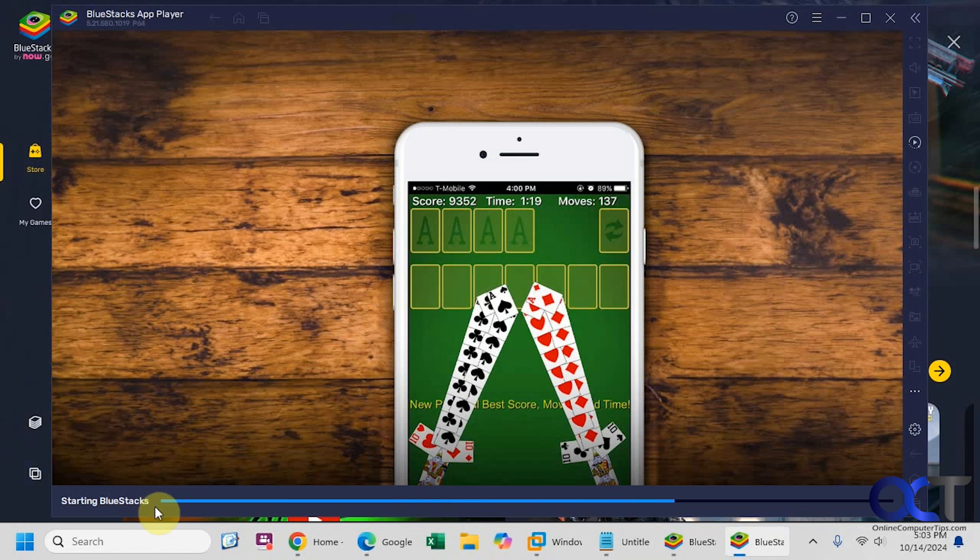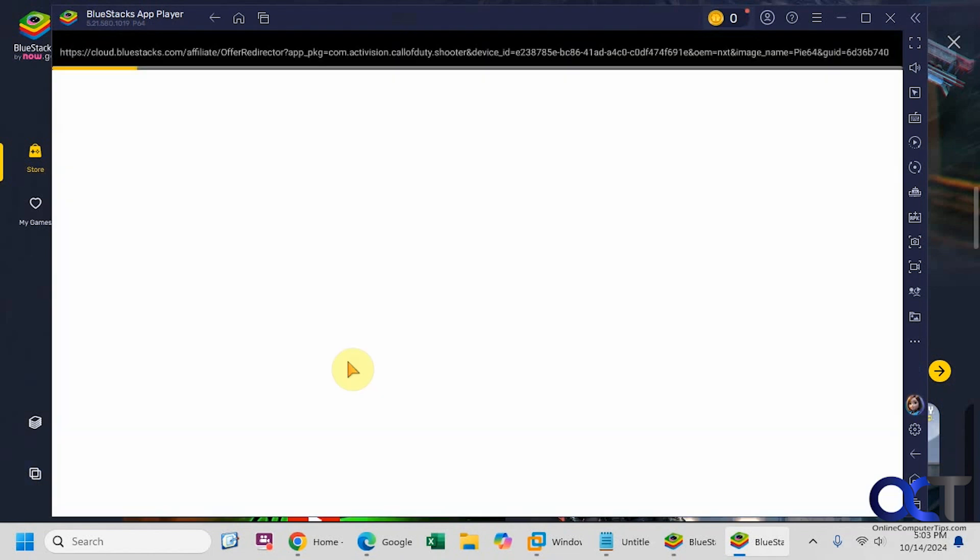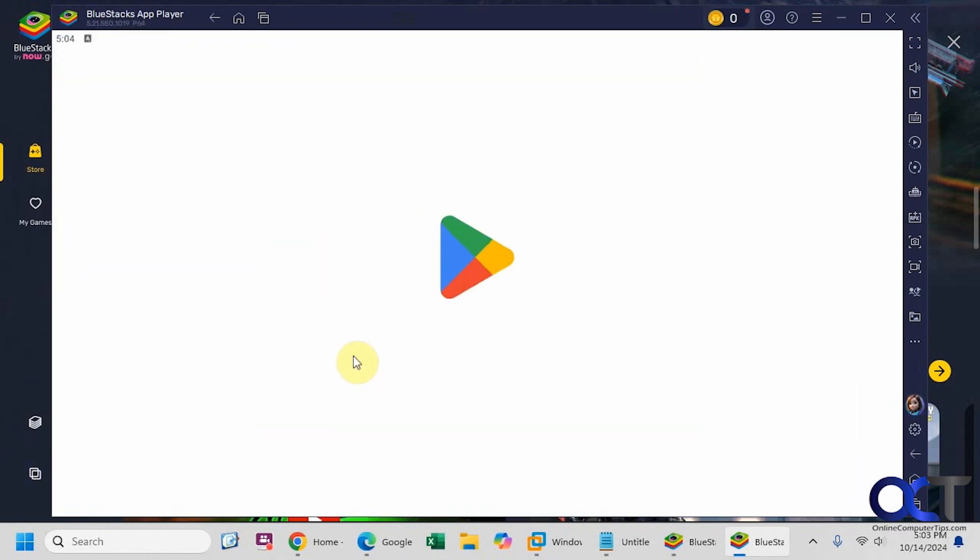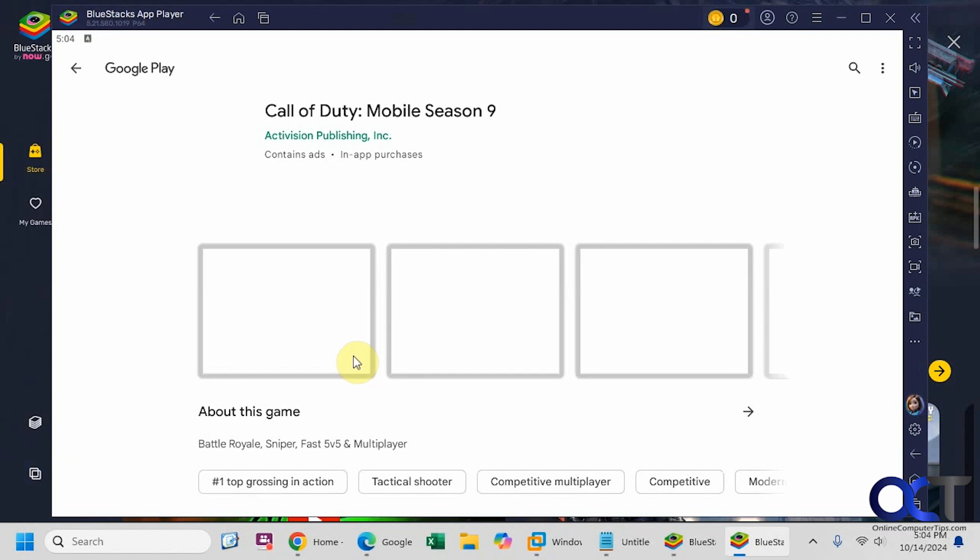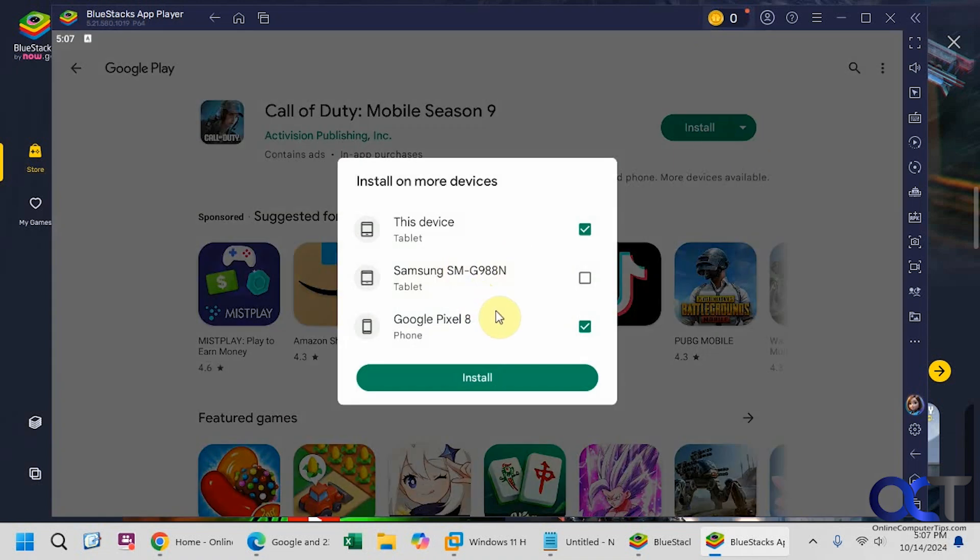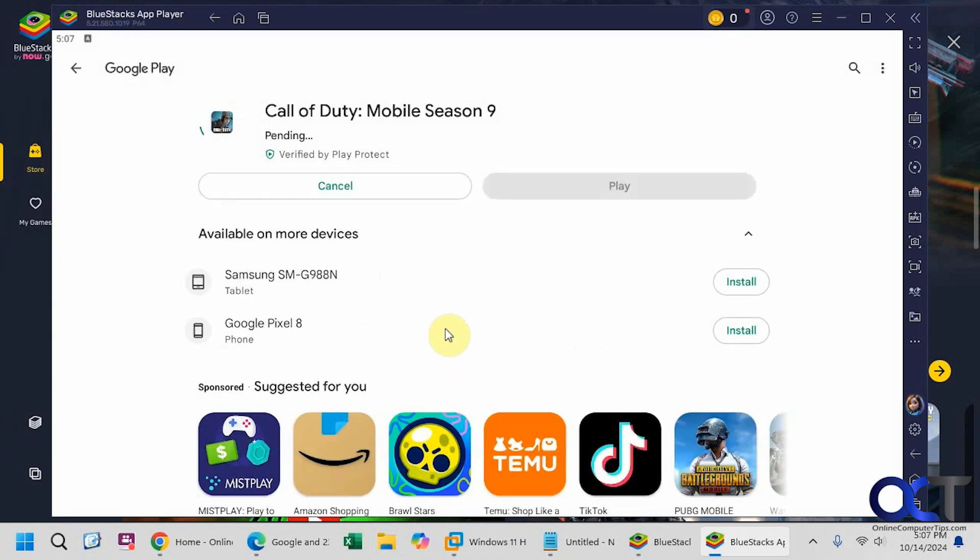So it's starting the BlueStacks player again. So one thing you need to watch for when installing some of these games. As you can see here, there's a dropdown. So it's going to want to install it on my phone as well, which I don't want. And then it's calling this device a tablet, even though it's a Windows PC. So I'm just going to make sure I uncheck these other ones here. So I'm going to click on Install. So this is a big one here. So I'm going to pause the video and then be back when it's complete.